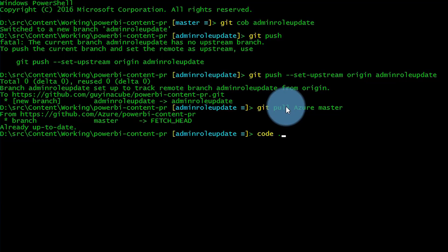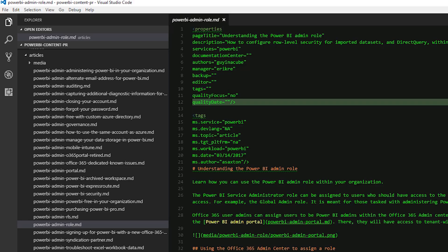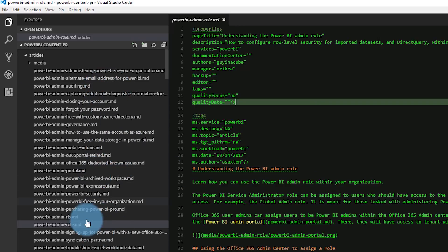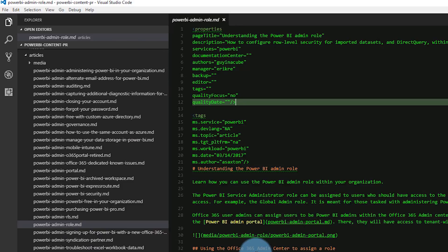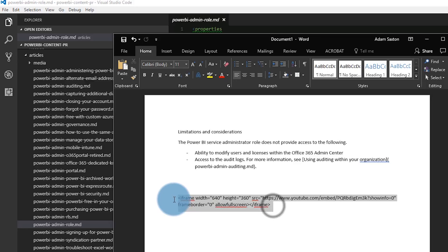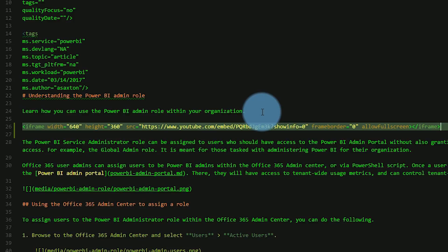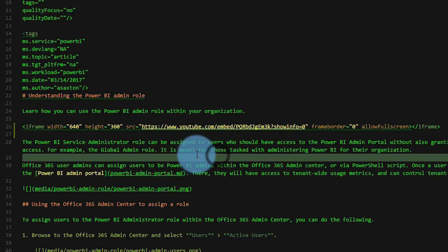I use Visual Studio Code to do the edits to the markdown files, which are the actual documentation. So let's do code dot. I'm going to open up VS Code into the current directory. We are in Visual Studio Code. This is the actual document I want to update, the Power BI admin role document. The first thing I want to do is add an embed code to the video I did last week into this article. I have that in a Word document. It's just an iframe embed code. We'll stick that right there. That's done.